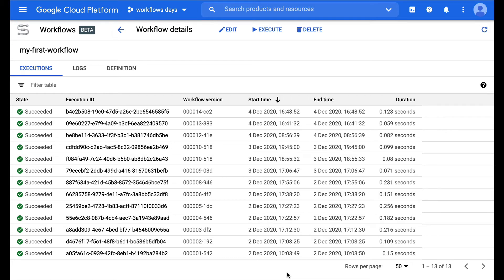Welcome back to this series on cloud workflows. I'm Guillaume Lafarge, a developer advocate for Google Cloud, and I'm happy to show you something cool that is a brand new feature.